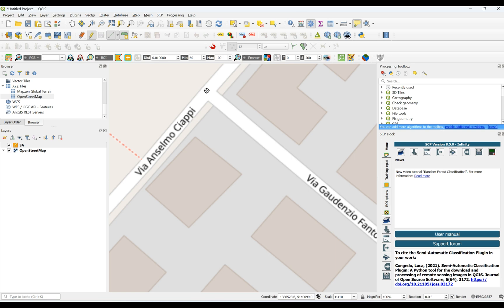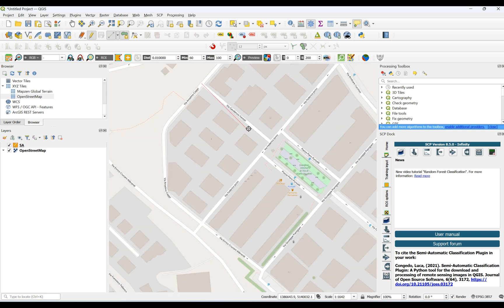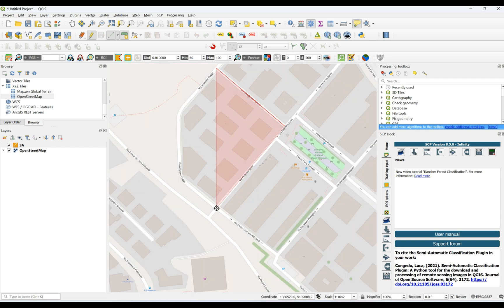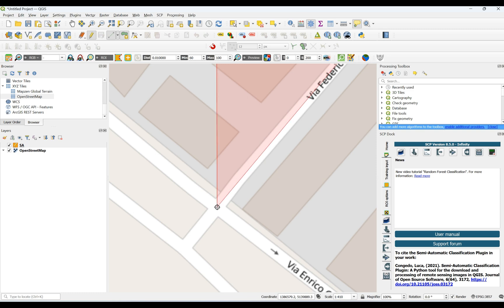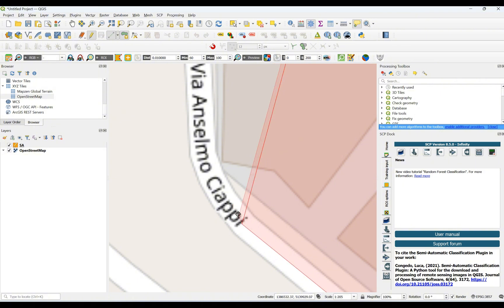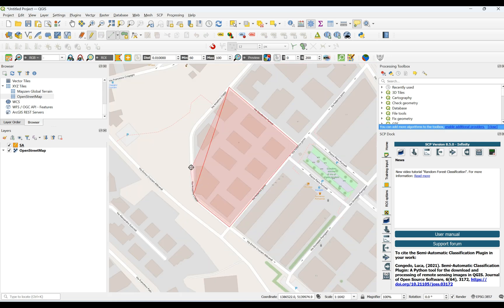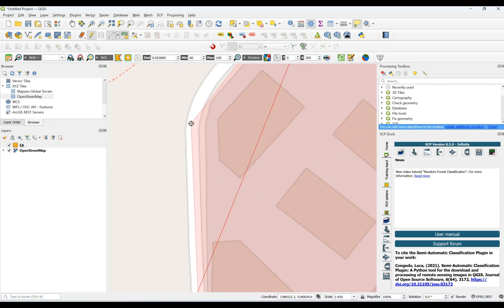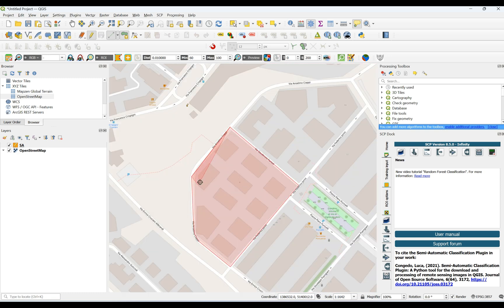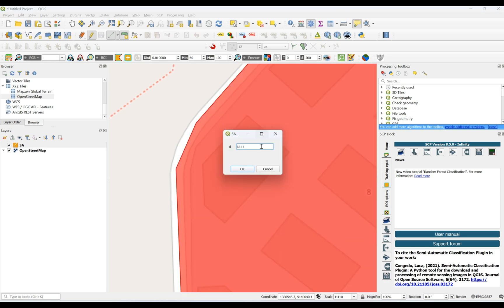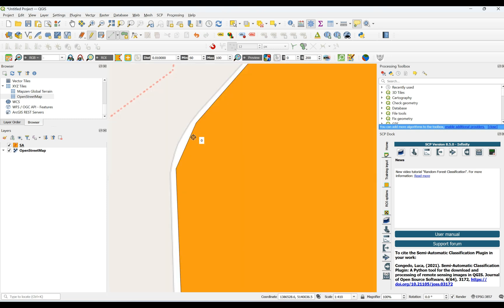I start from here. By zooming in and zooming out you can easily define your study area precisely — try to do it precisely. When you want to finish, right-click. You can add an ID or click OK. As you can see, it's finished.